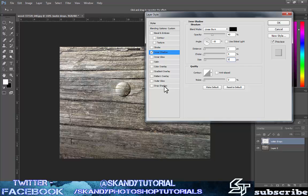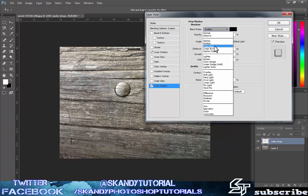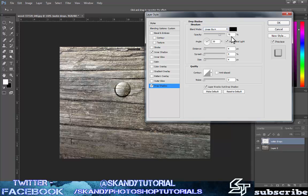Select drop shadow and set the blend mode to linear burn. Change the opacity to 30 percent. Uncheck 'use global light' and change the angle to 127 degrees. Change the distance to 10 pixels and change the size to 14 pixels.